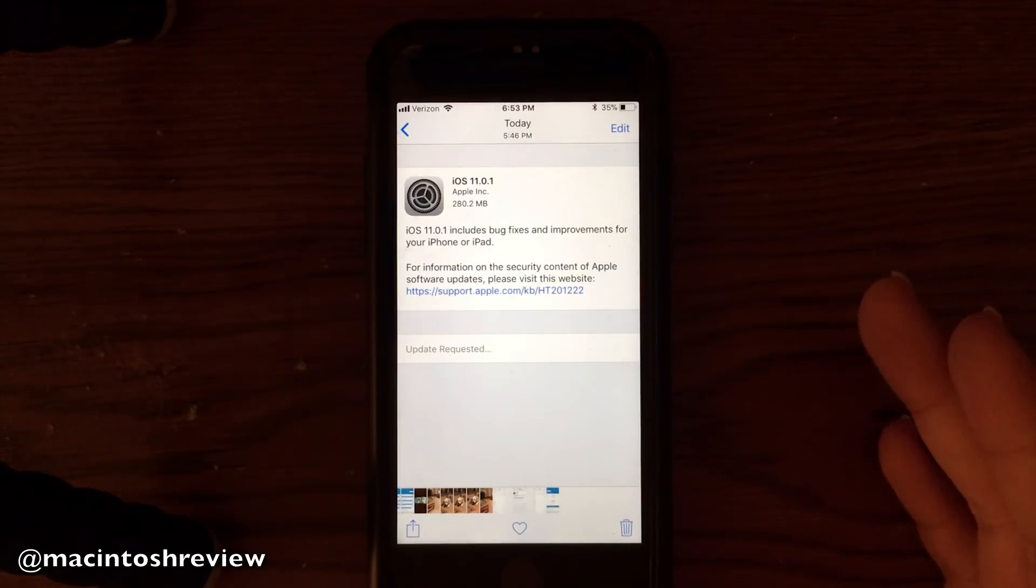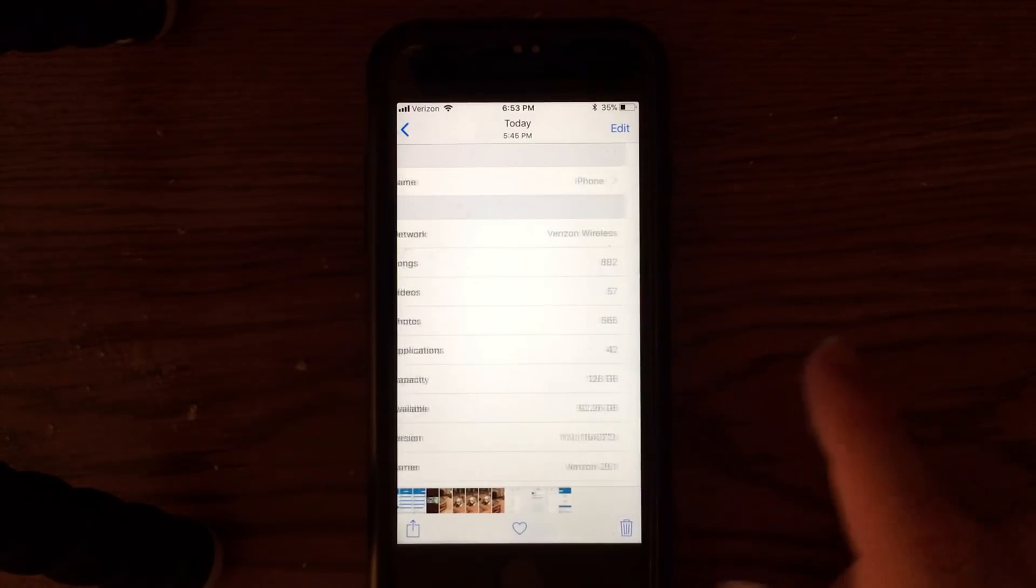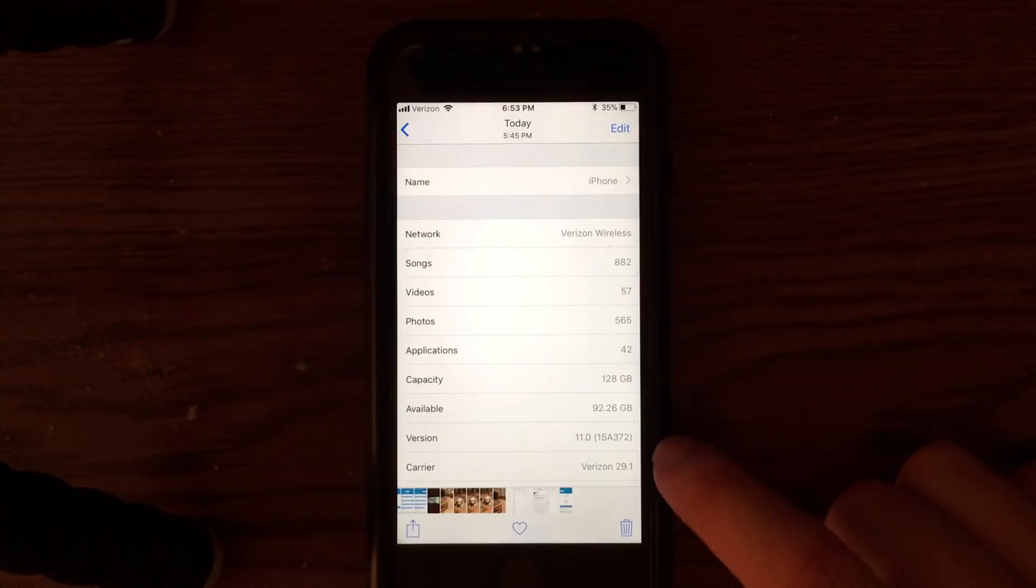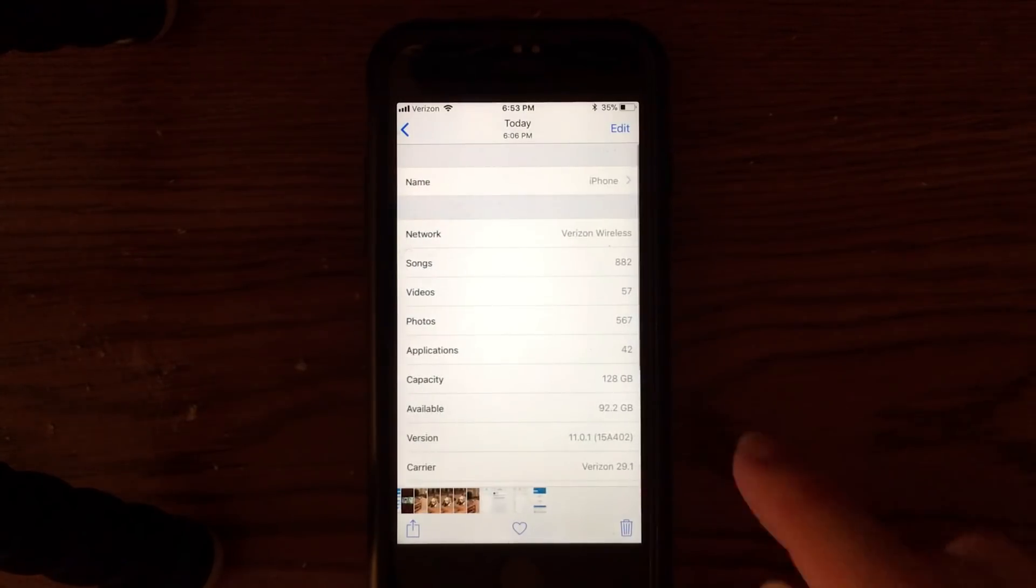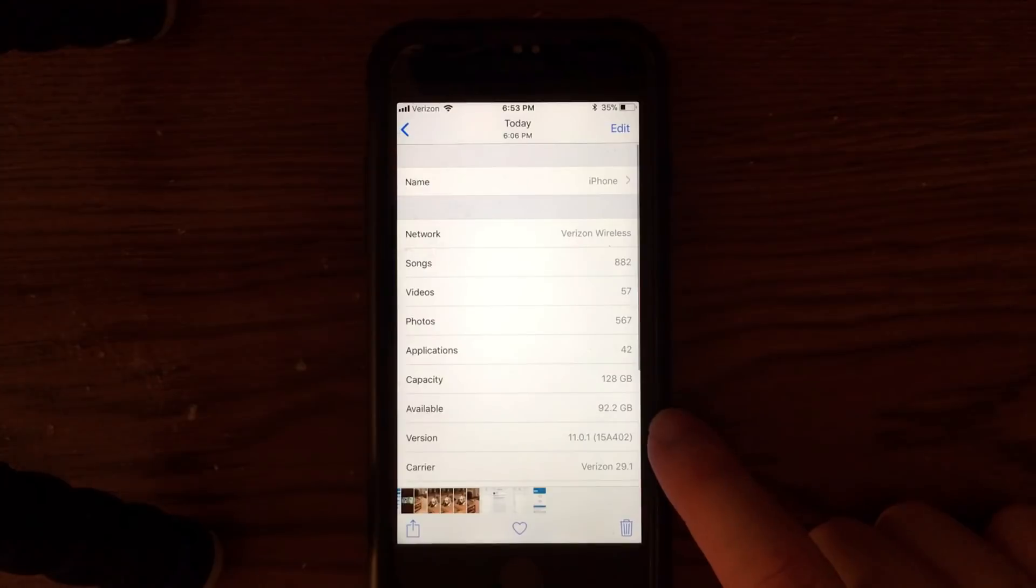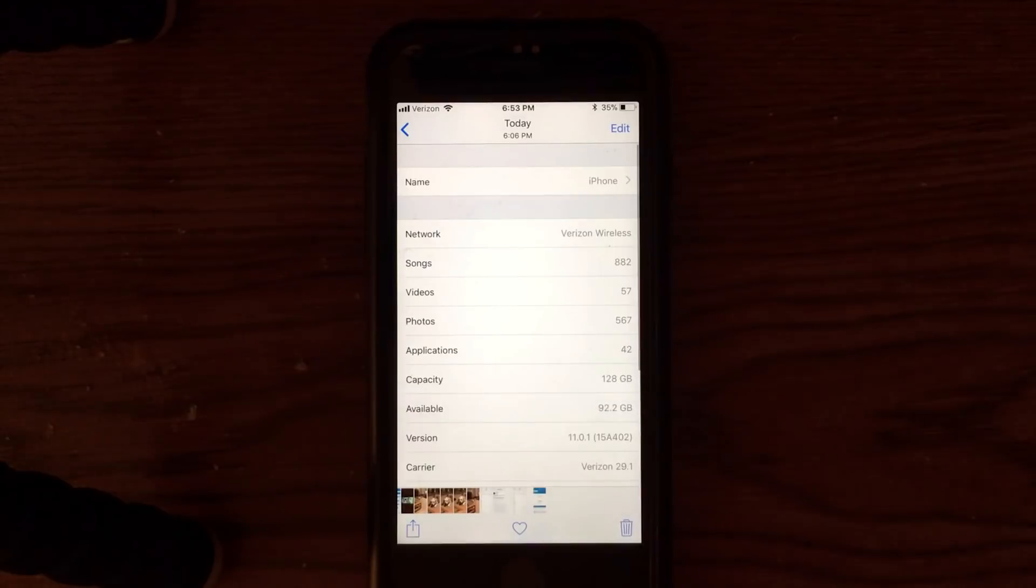Before the installation of iOS 11.0.1, I had about 92.26 gigabytes available. After installation, I had 92.2 gigabytes, so really no change in storage there at all before and after installation, which is good.